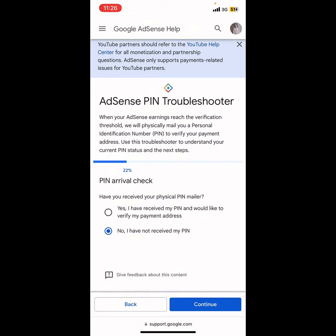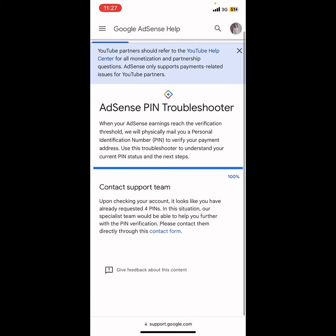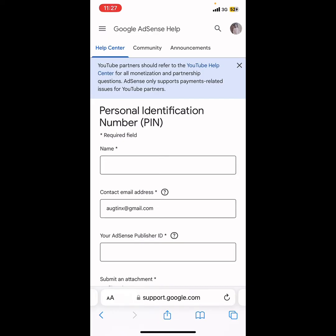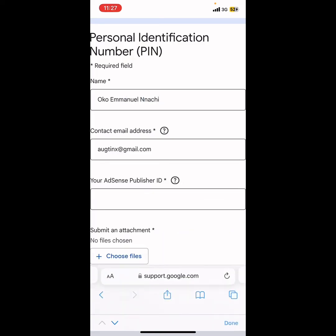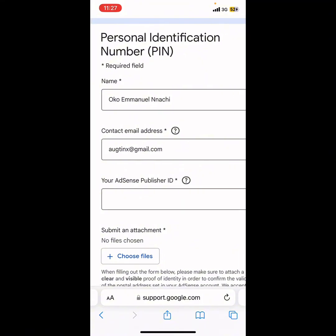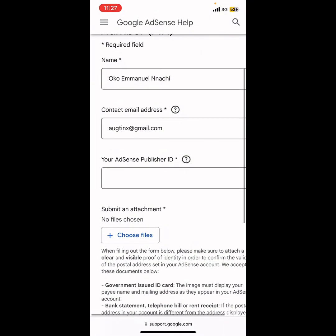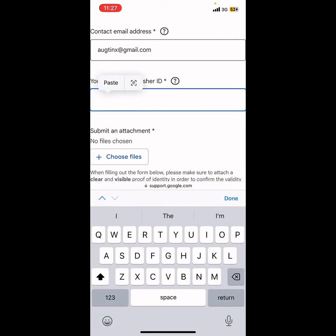Click Continue. This next screen applies if you have requested your pin three times. Click on the contact form. It will take you to the form — enter the name that is in your Google AdSense account. Make sure you enter it correctly.